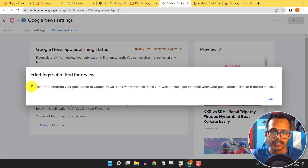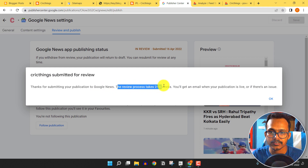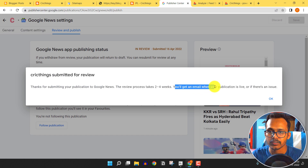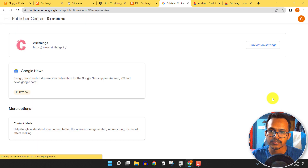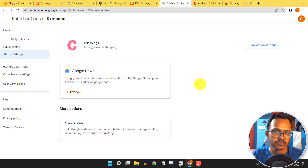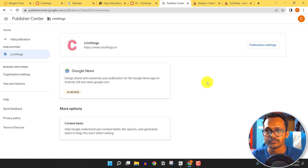It will now show 'Thanks for submitting your publication to Google News.' The review process takes two to four weeks and you will get an email when your publication is live. If there are any issues, you can ask for a review again. We have successfully submitted our website to Google News.